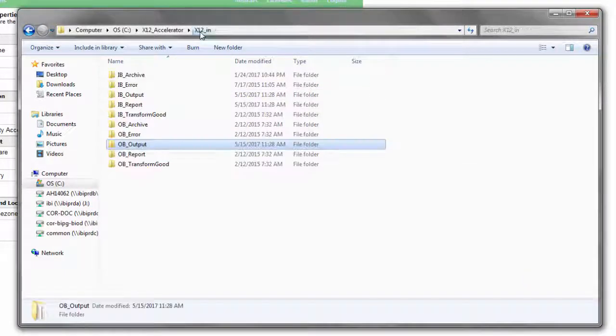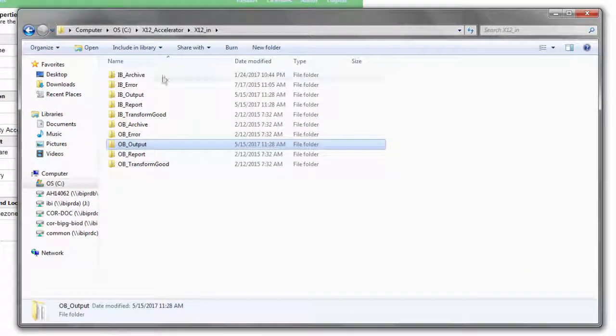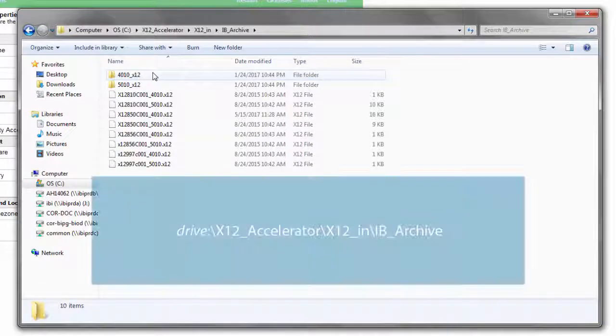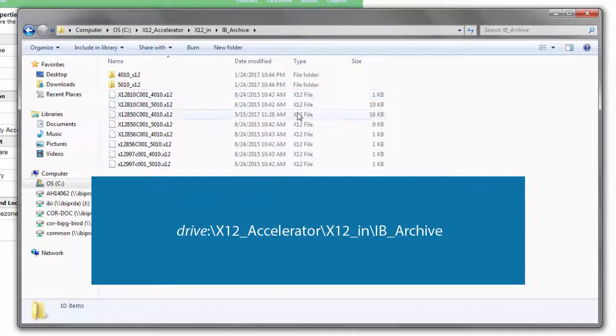Finally, after transformation, a copy of the original EDI X12 input data will be copied to the folder shown on screen now.